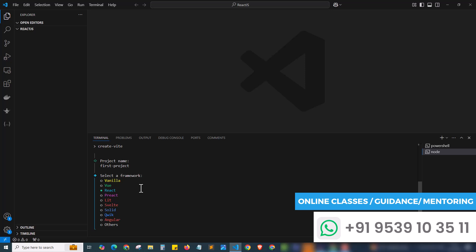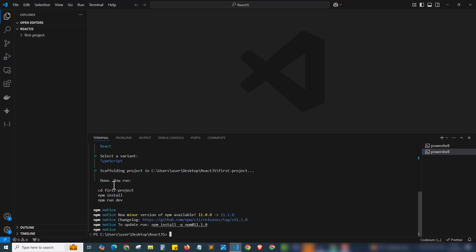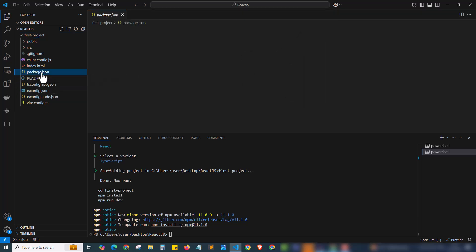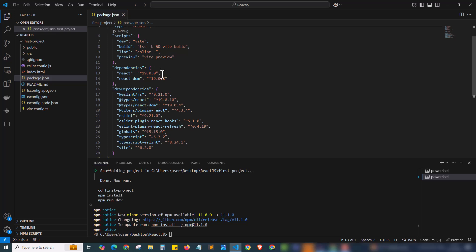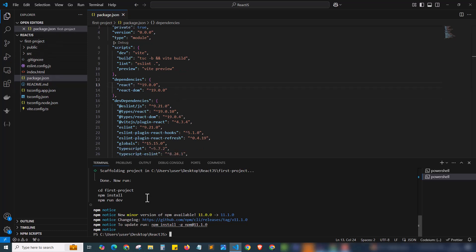Now I need to select the framework. I'll select React using the arrow keys. Then it shows different variants — I'm choosing TypeScript React and done. The project folder 'first-project' has been created. Opening it I can see lots of files including the vite config and most importantly package.json. Clicking package.json shows the project details — all React project configurations are stored here. We can see dependencies: react and react-dom, along with dev dependencies.